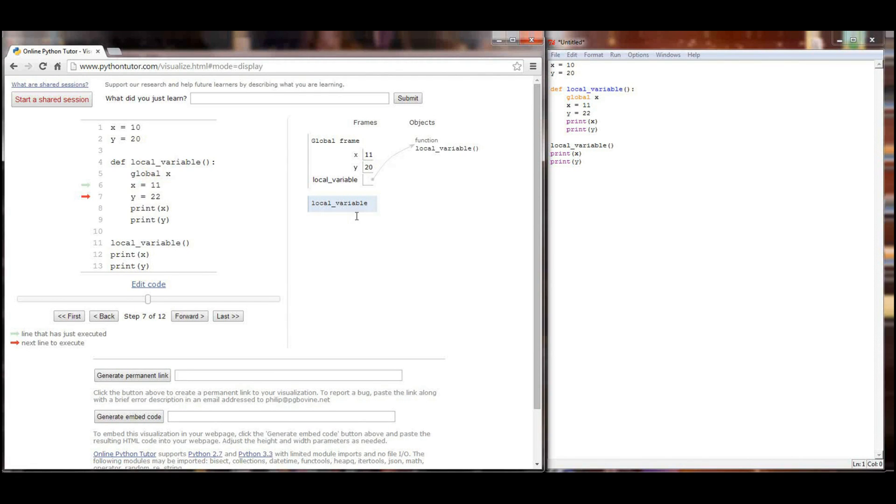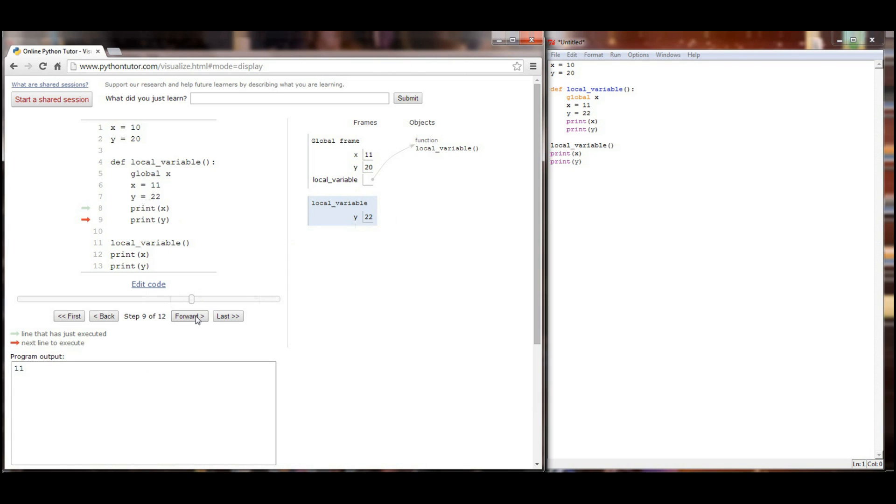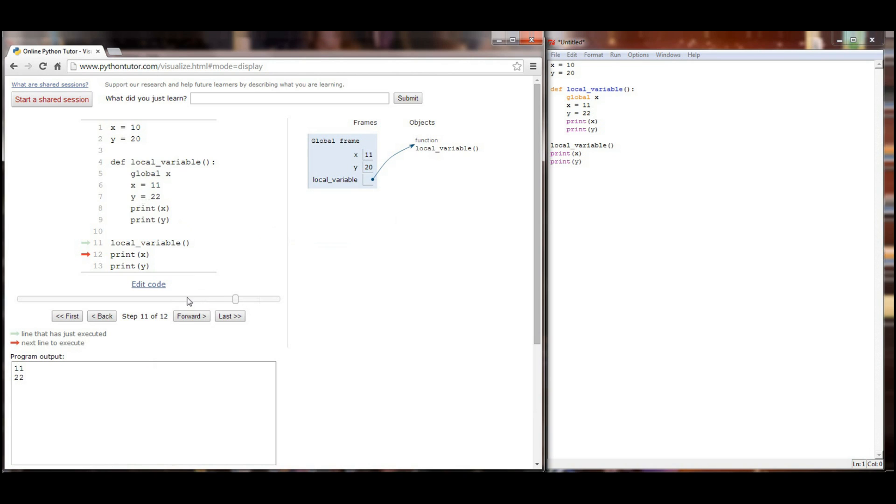We did not tell it that Y was a global variable, so when it creates Y, it creates a local version of 22 that doesn't impact Y in the global frame. Now when we print X, X is still being accessed as the global variable. It will print 11. Y in the local frame is 22. It will print a value of 22, return its value of none, and now when we print X, X has been permanently altered by the local variable function, and it prints 11 again, and Y is still equal to a value of 20.